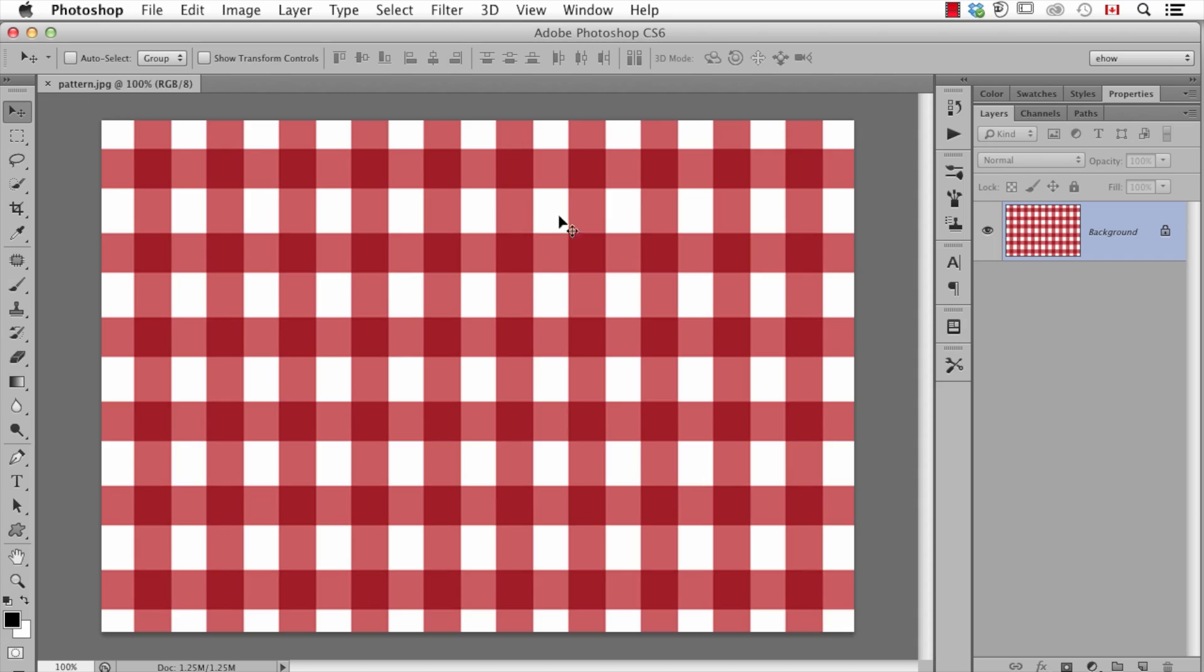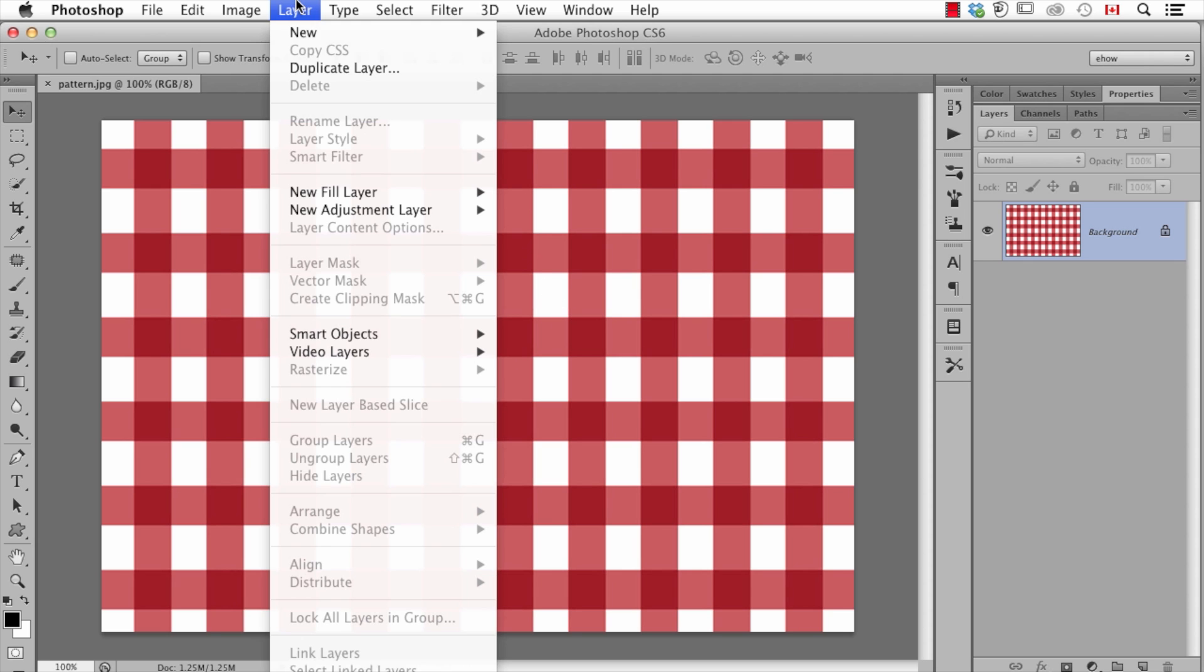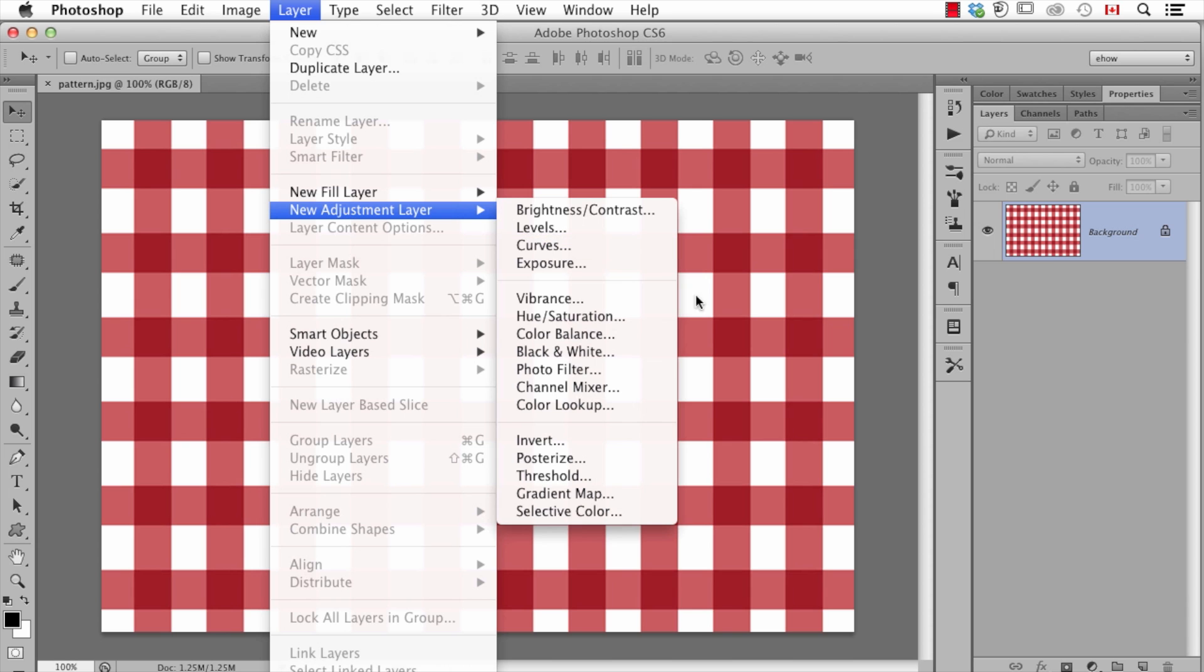So I have a pattern here that I want to change the color of and I'm going to do it using this adjustment layer. I'll go to the layer menu, new adjustment layer, hue saturation.